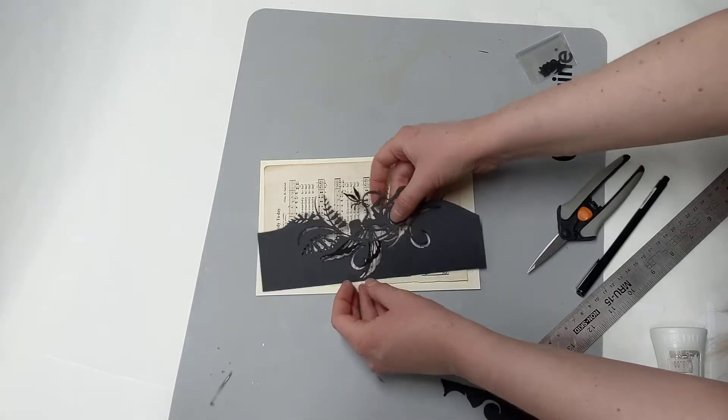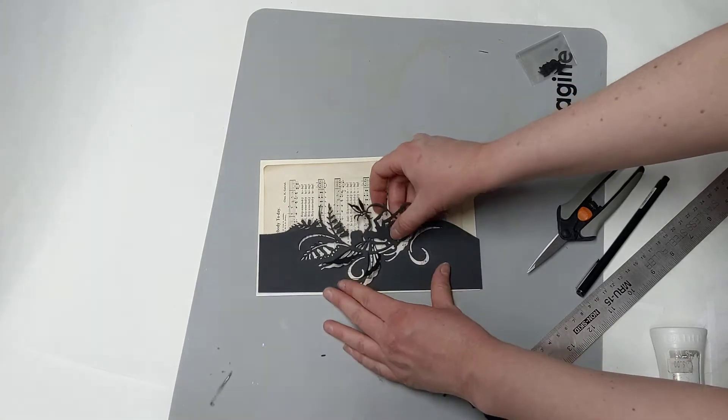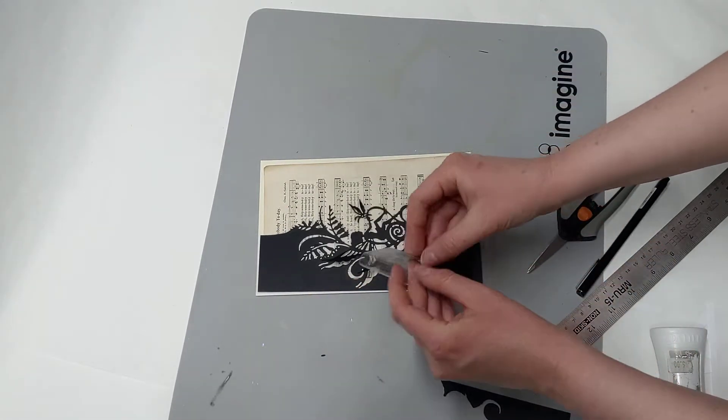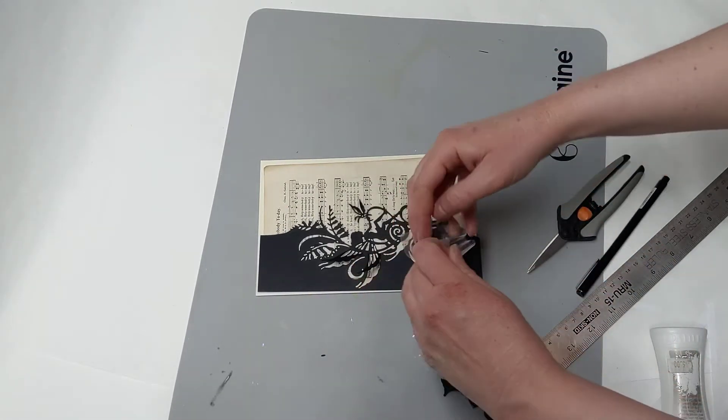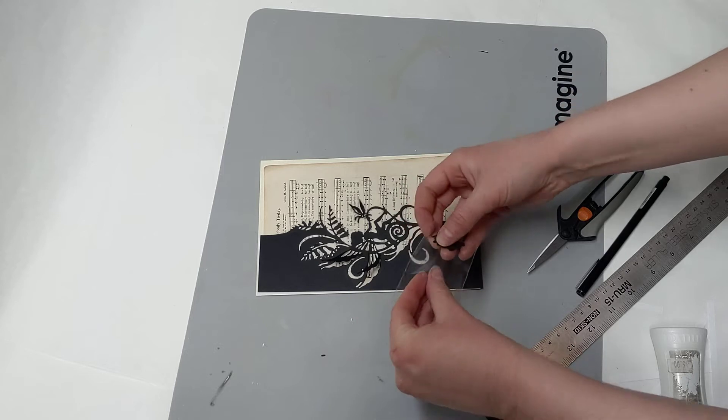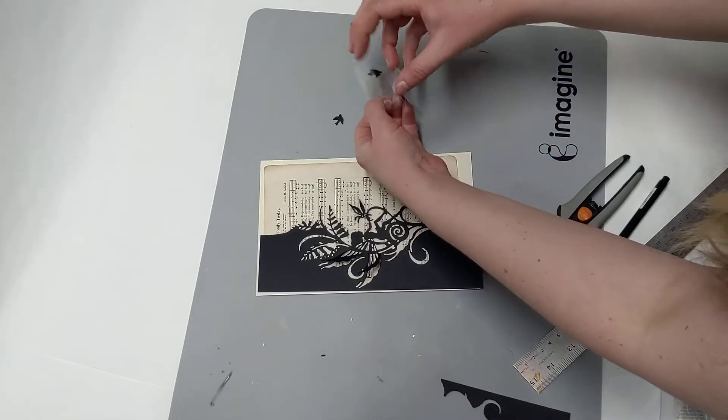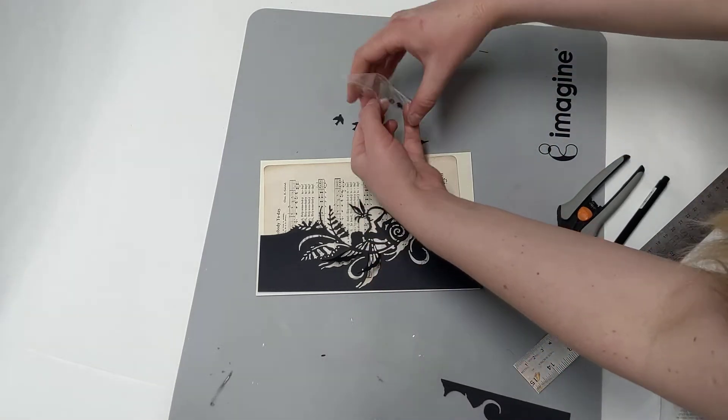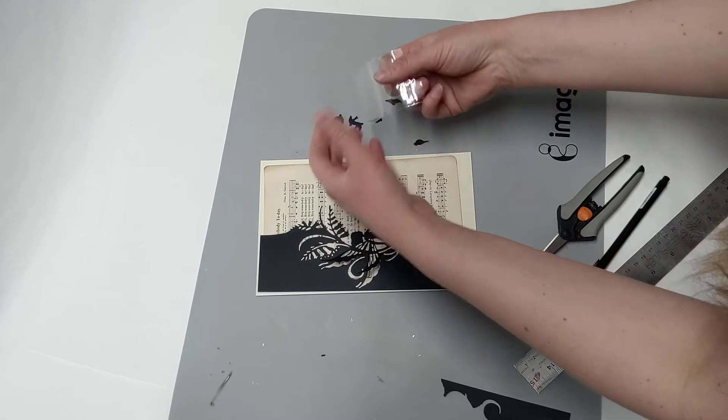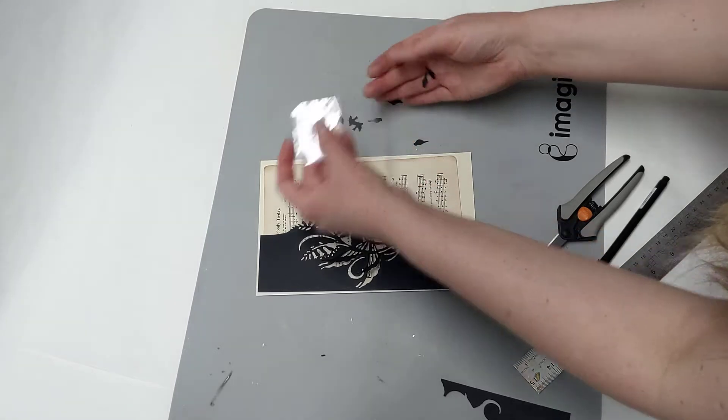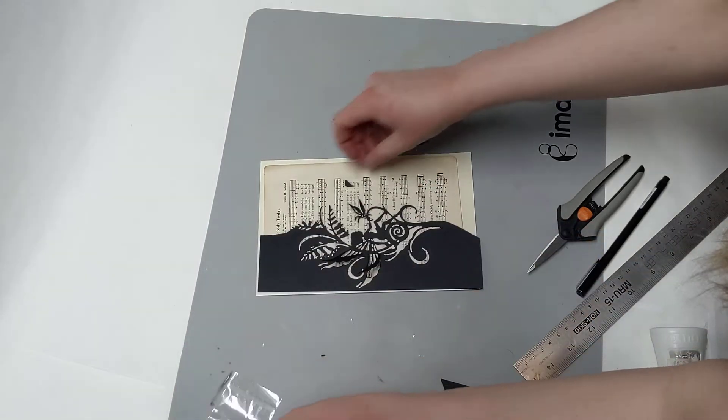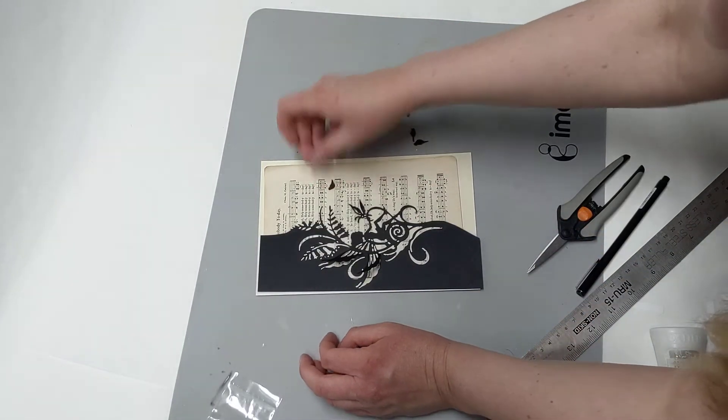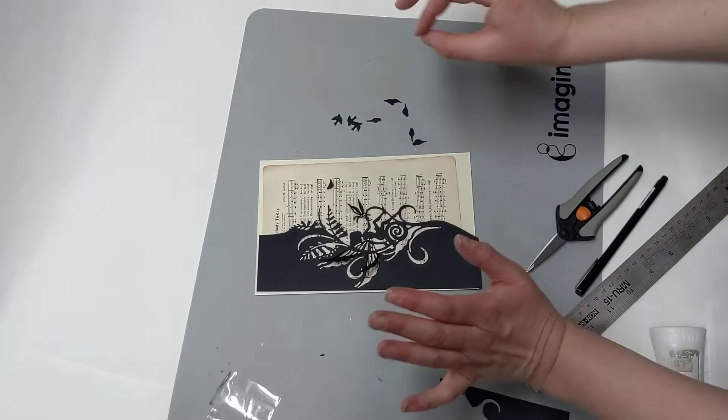I'm going to pull up my little fairy wings here because I like that those are raised up. I've also included in your little kit these little birds which I think are so cute and precious. Oh my gosh, I just love these.